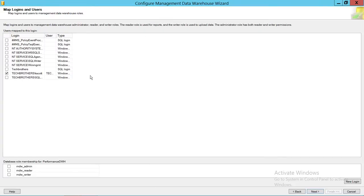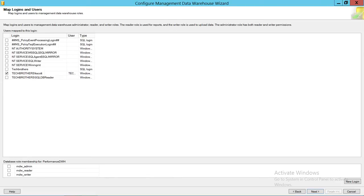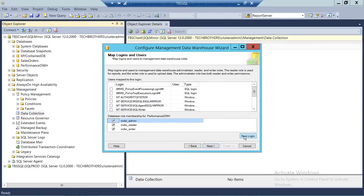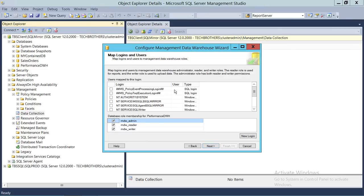On the next screen, you need to select a login that will manage this database. I'm going to use Tech Brothers, or we can use Kevin Scott. Under Database Role, you can specify what this user can do — read the data, write the data, or admin this particular database. You can select All. If you don't have any login, you can click New Login to create a new login and give appropriate permissions on this database.